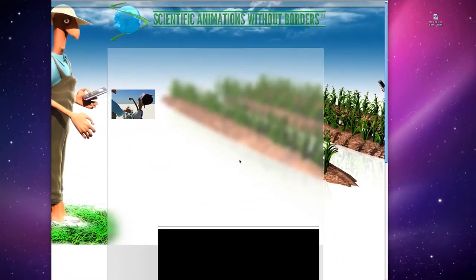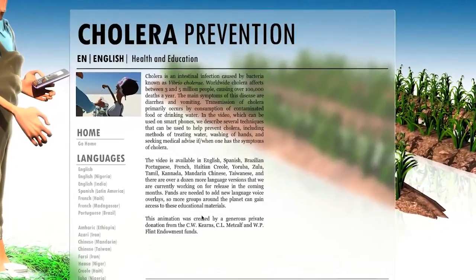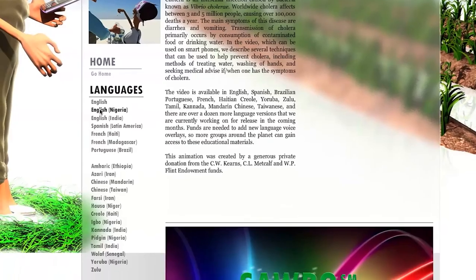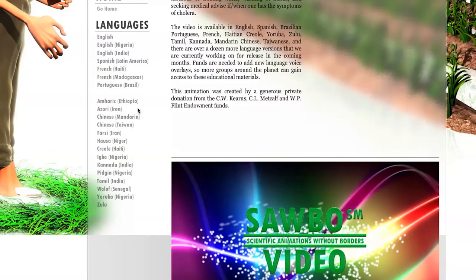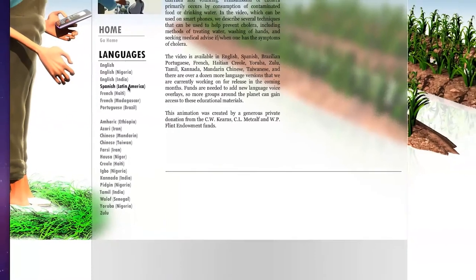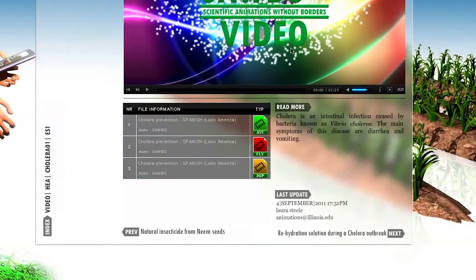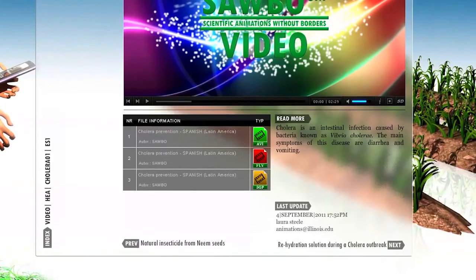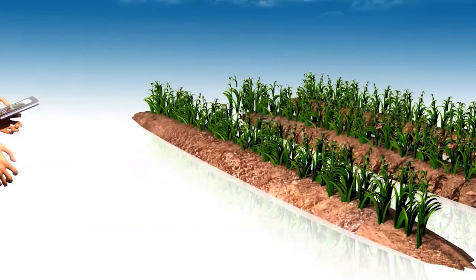Let's go back to one video where we have a fair number of different languages available — the cholera prevention video. We just click on the project itself, and what comes up is an explanation of the video including funding, support, and all the different language variants available. These language variants are done in collaboration with volunteers from around the world who have generously provided their time and expertise to do voiceovers in a diversity of different languages. If you choose a given language, it will take you to that page with access to the video in that language.